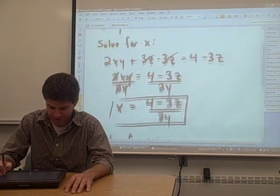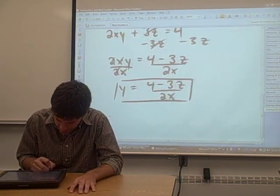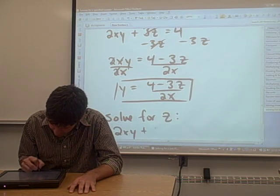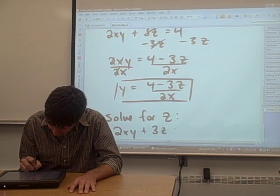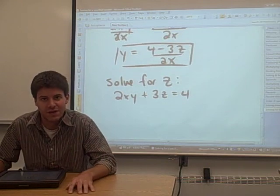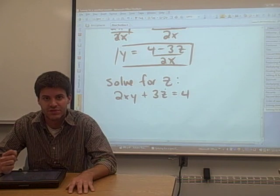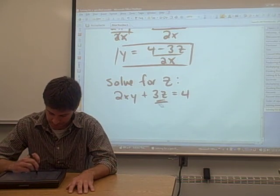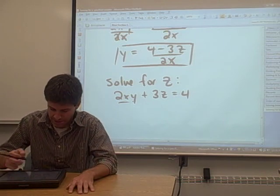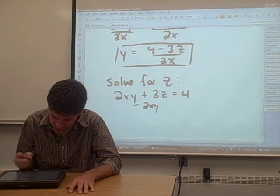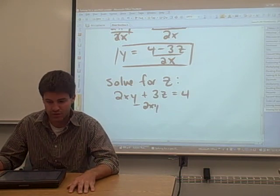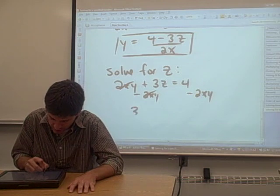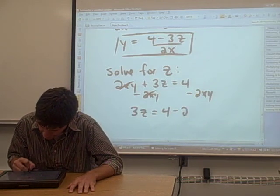Now we can do the same thing for z — solve the same equation for z. We want to get all the terms that have a z in them on one side of the equation. There's only one term with a z in it: that's 3z. So we want to get that by itself. That means we need to get rid of the 2xy from the left side by subtracting 2xy from both sides. The 2xy's cancel, and we get 3z all by itself on the left, and 4 minus 2xy on the right side.